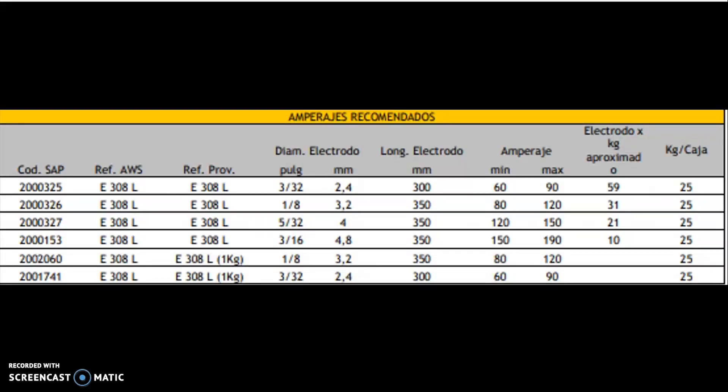This is the chart of the electrode and as we can see the minimum amperage goes from 60 and the maximum goes to 90. So basically we can work with an average amperage of 80 without problems for all the weldings.